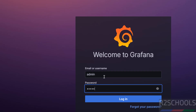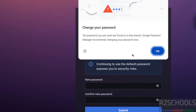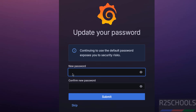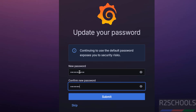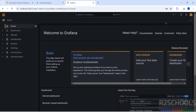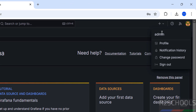Provide the username and password. The default username and password for Grafana is admin. Click Login. It is now asking us to change the password — we can skip, but I am going to change it. It is not mandatory, but change the password and click Submit. This is the Grafana welcome page.